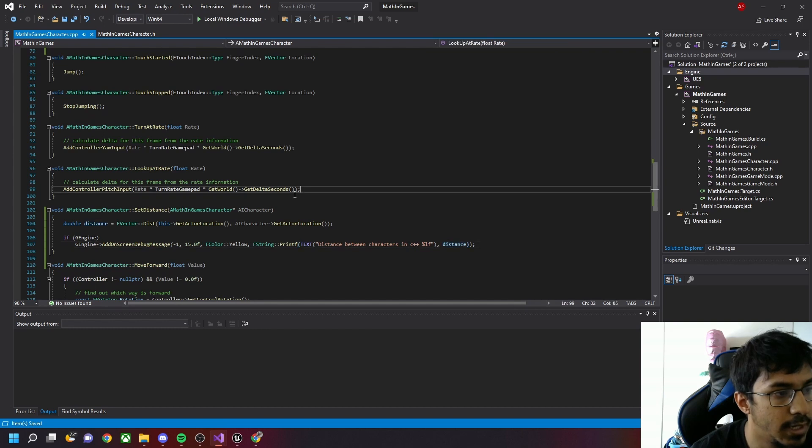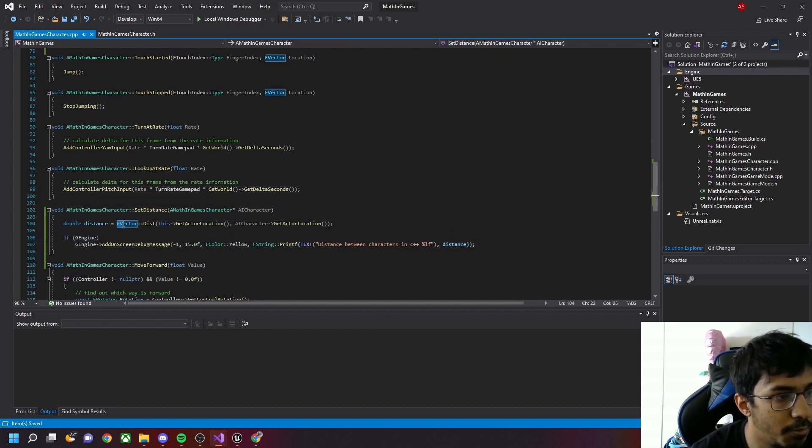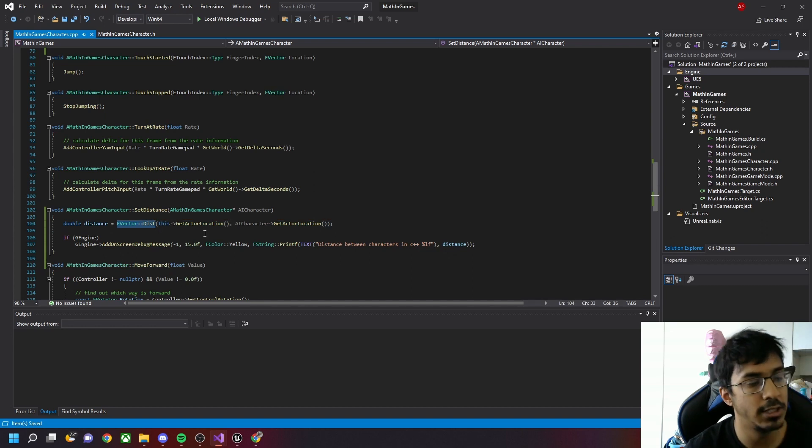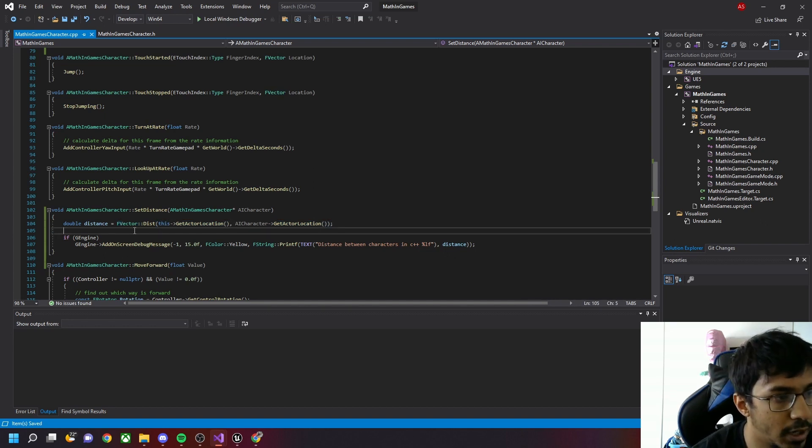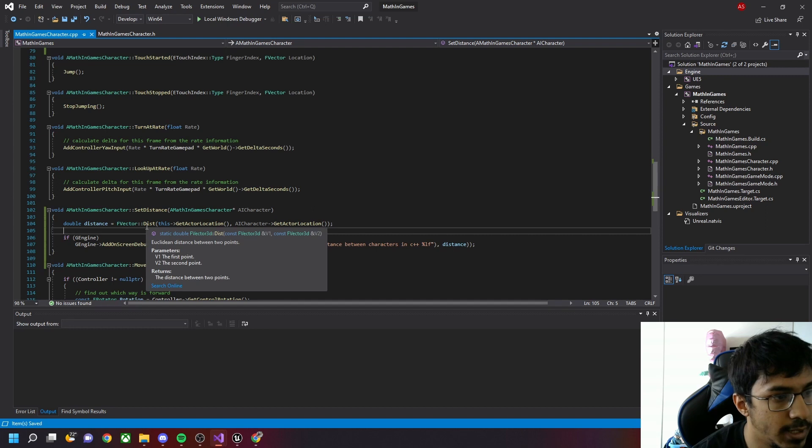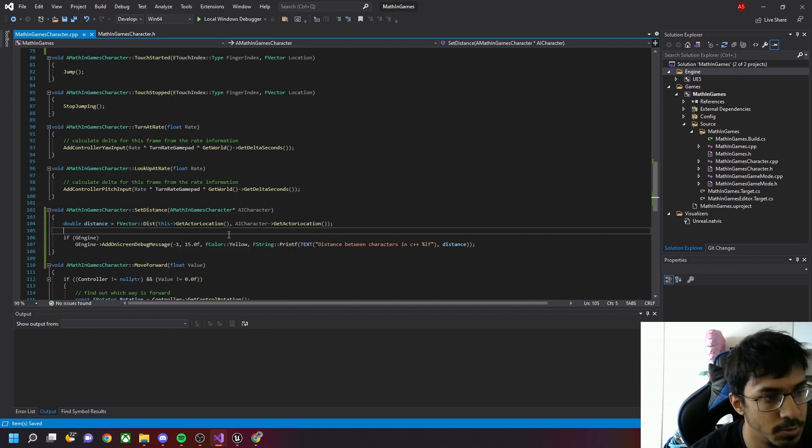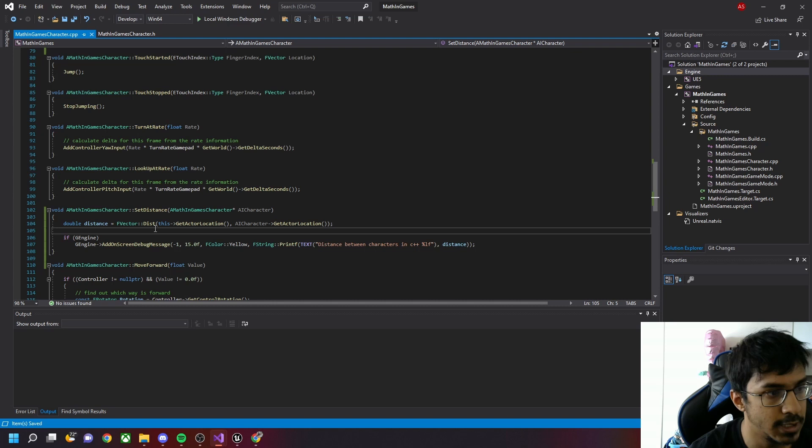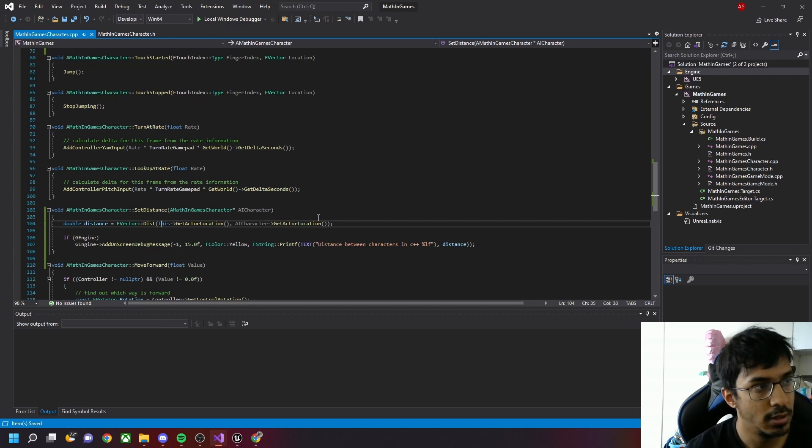Let's go to our C++ class. Here we use double distance. This is the method which basically calculates the distance between two actors. We'll do FVector::Distance, this->GetActorLocation - this keyword basically refers to the class.